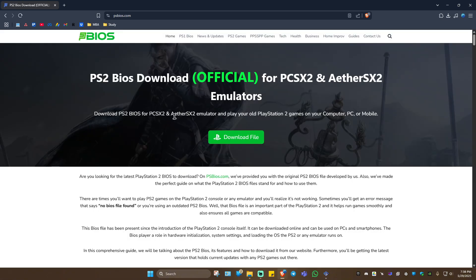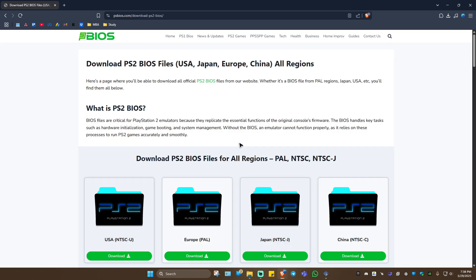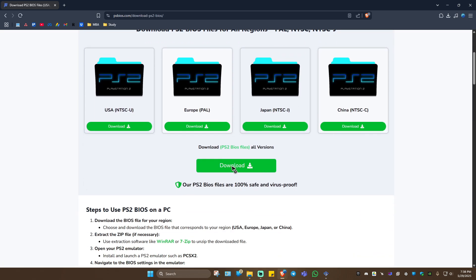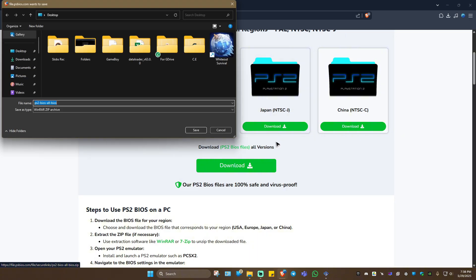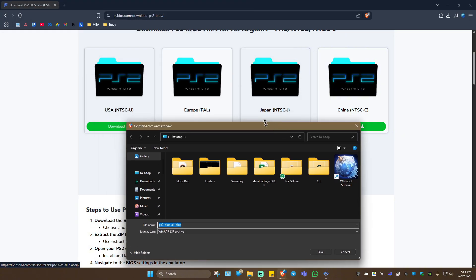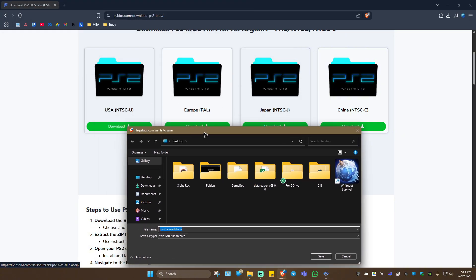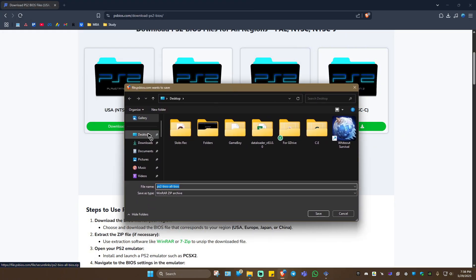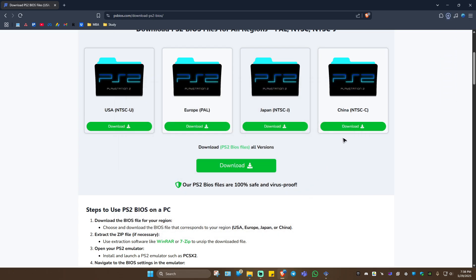Once it loads, go ahead and click on Download File. In here, just click on Download if you want to download them all. If not, select one by one. I'm going to save it on my desktop. Save.